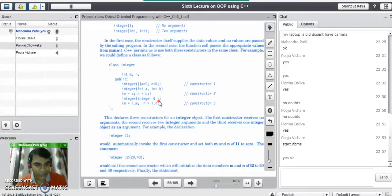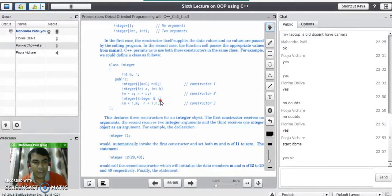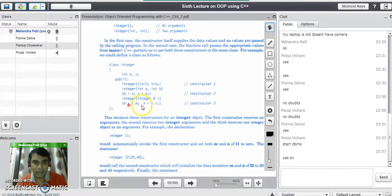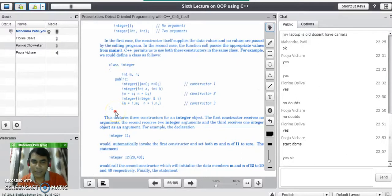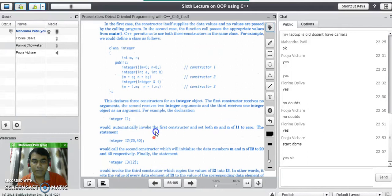This makes it a copy constructor. The ampersand symbol before the object name means it is a reference to an object of the same class. The purpose of this constructor is to copy the values of one object into another — it copies I.M into variable M and I.N into variable N.